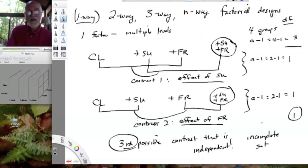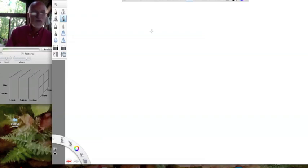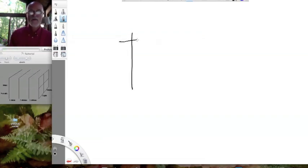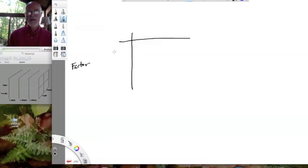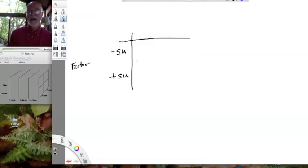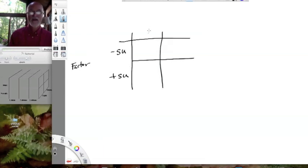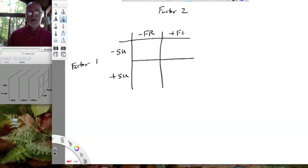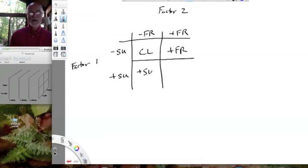Before I get there, I want to show you another way of arranging these four treatments so you can see these contrasts a little bit better — and that is to draw the factors as perpendicular to one another. One way to think of the control is that it is lacking sucrose. We're creating a set of treatments where we add sucrose, so we have minus sucrose and plus sucrose. And for factor two, we have minus fructose and plus fructose. We see that we're actually producing all of our treatments: the control, the plus fructose, the plus sucrose, and the plus both.